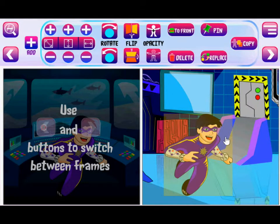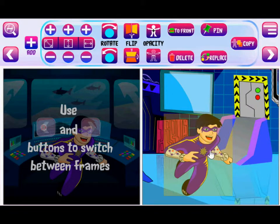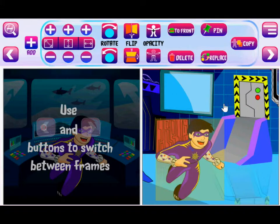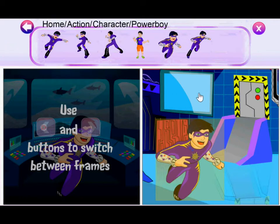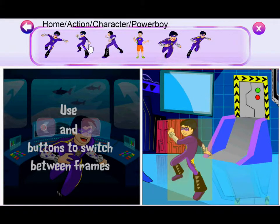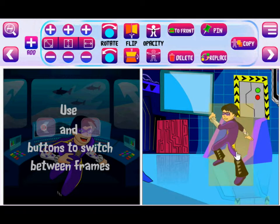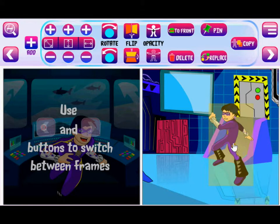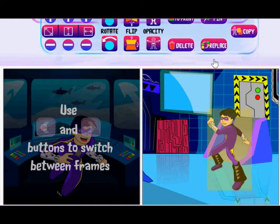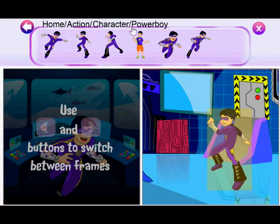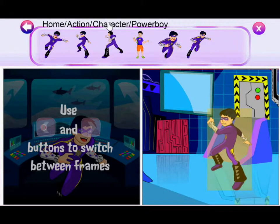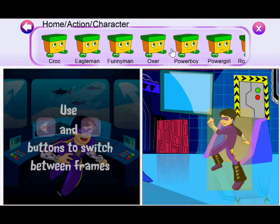One more cool thing is you want to replace it. You like the character but now you want a different pose. So select that character, touch replace, and it automatically goes into that particular asset pack folder. You can see the various poses, and of course you can change it to another character as well.